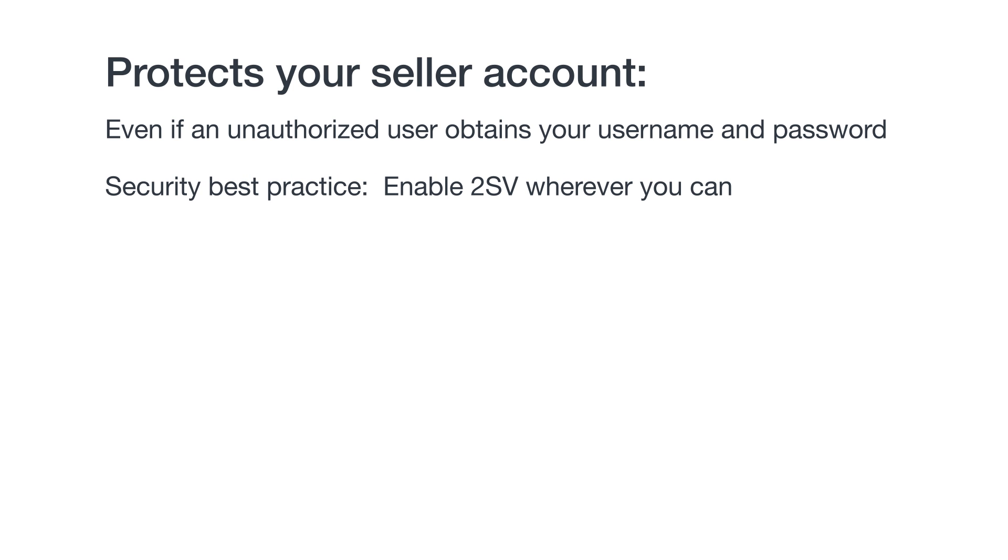As a security best practice, you should enable 2SV wherever you can, for example, your online banking or social media accounts. For now, we'll focus on how to enable it for your Amazon account, which will protect both your buyer and seller accounts.